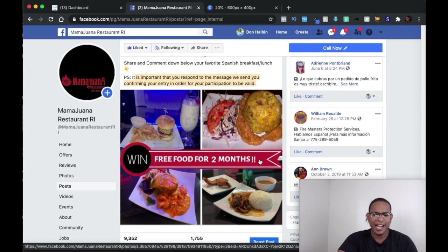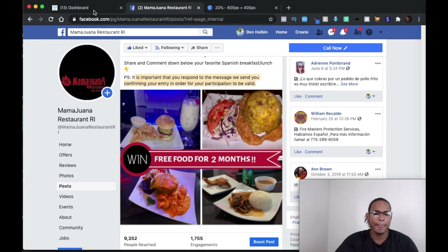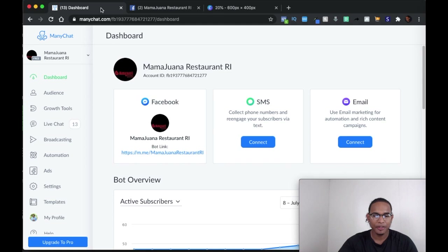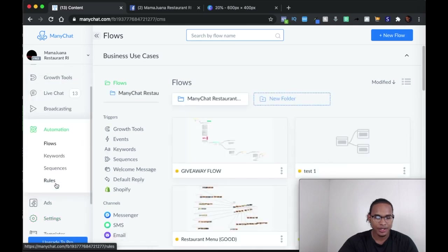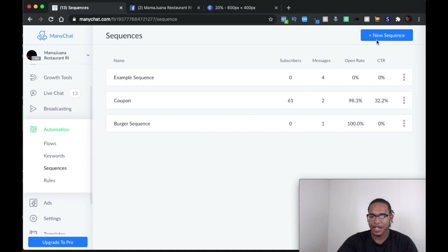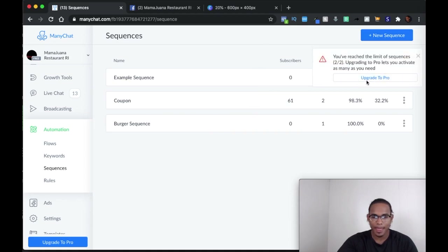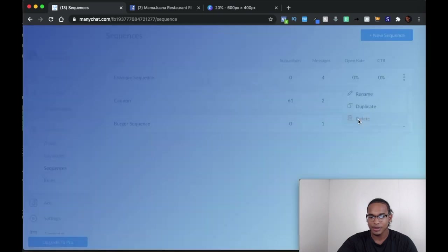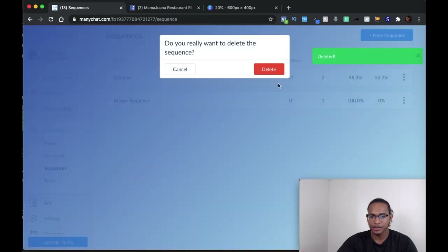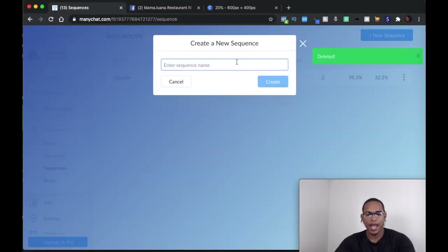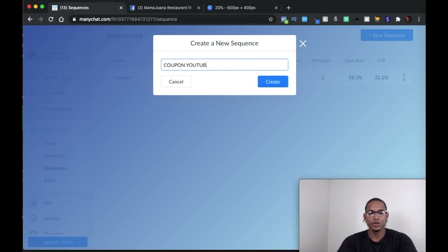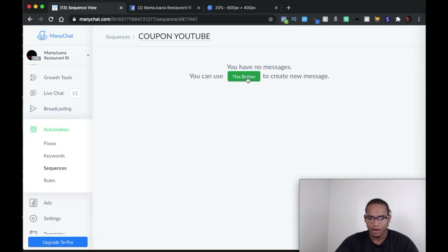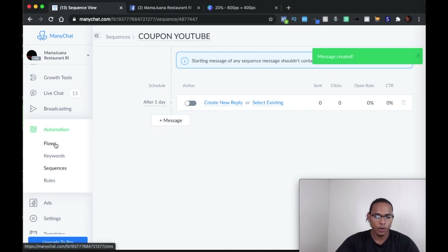The next thing we have to do is go to ManyChat. After you're in ManyChat, the first thing you want to do is go to Automation, then Sequences, and create a new sequence. I reached the limit of sequences for this free account, so let me erase an example sequence. We're going to create a new sequence — you can name it whatever you want. For the sake of this video, I'm going to name it 'coupon YouTube.' Then just leave it alone and go back to Flows.